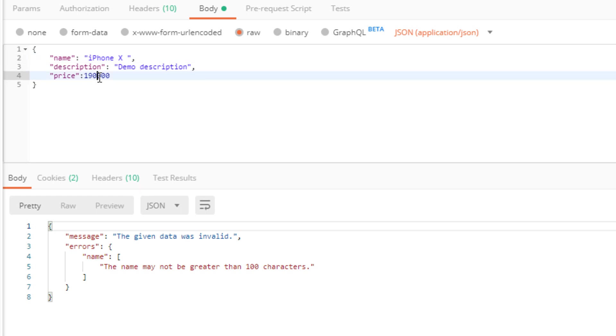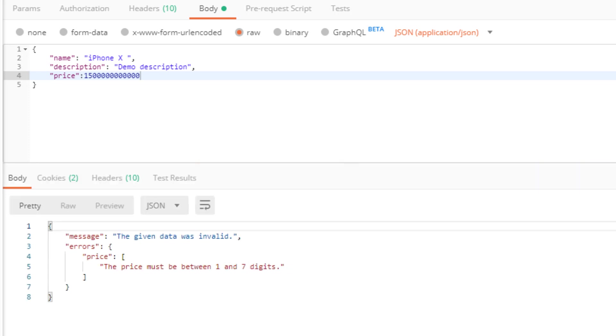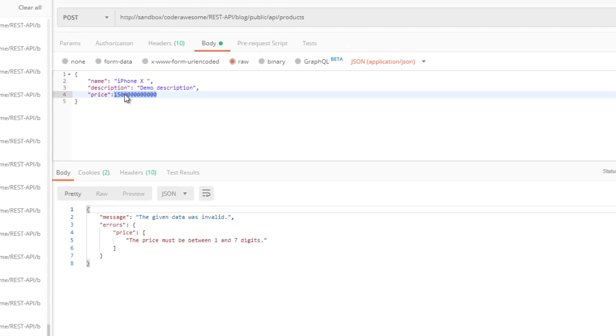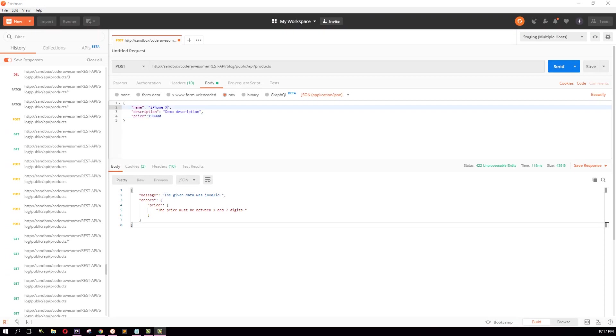Now I'm going to check the price field. I'm going to put some big price here like this. Let's see what we get. Hit send button. We got another validation error: the price must be between one and seven digits. Obviously this is more than seven digits.